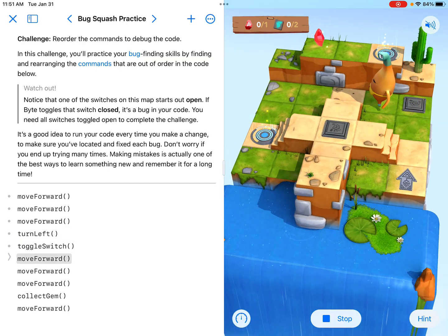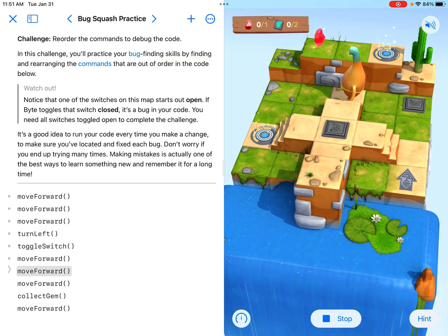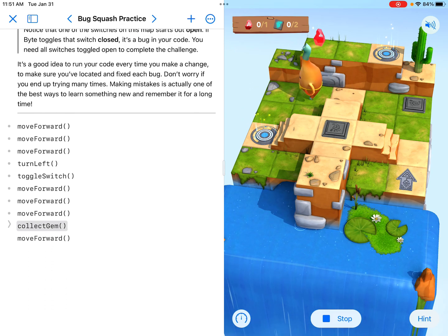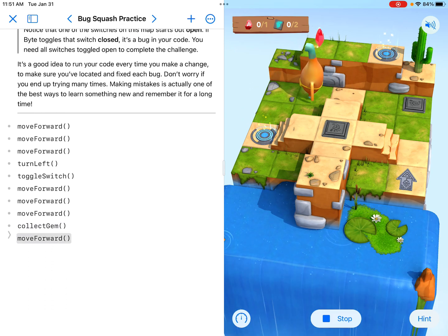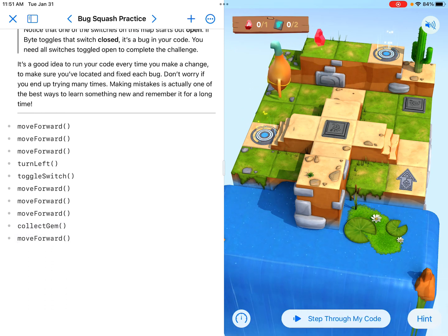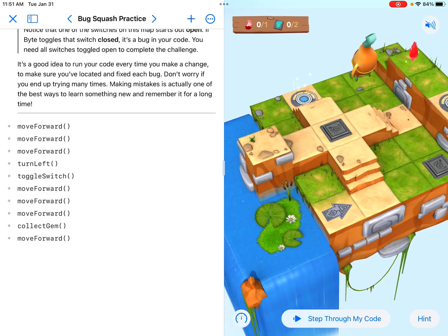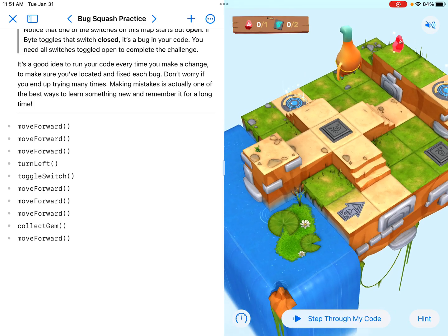He definitely toggled that switch off when it's supposed to remain on. Now he tried to collect a gem when he's not on that tile, and then he moves forward and stops.